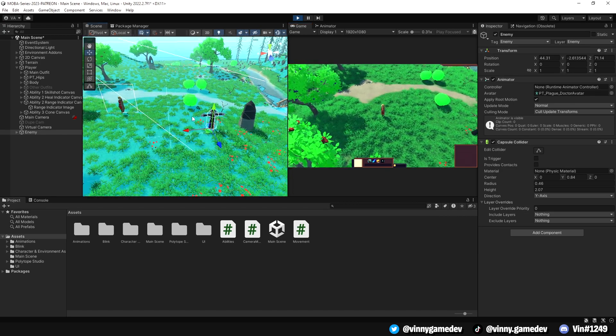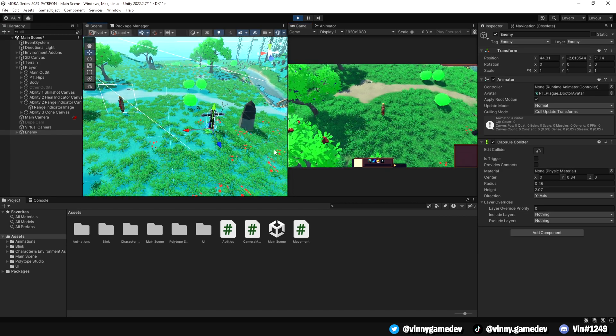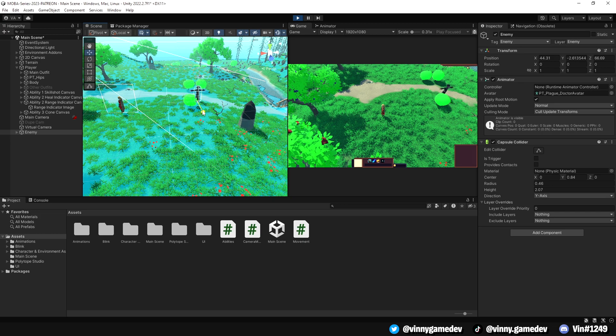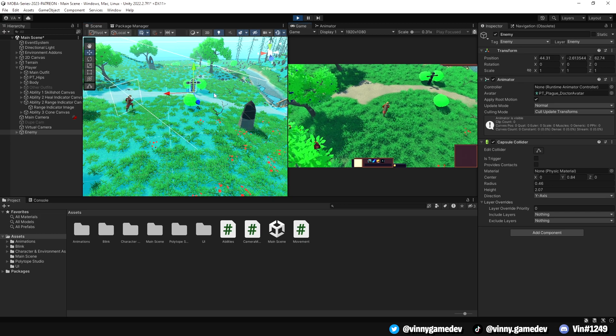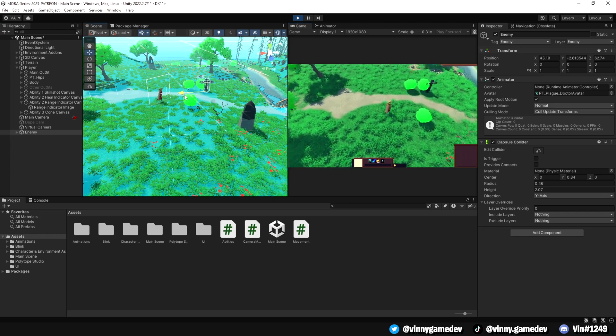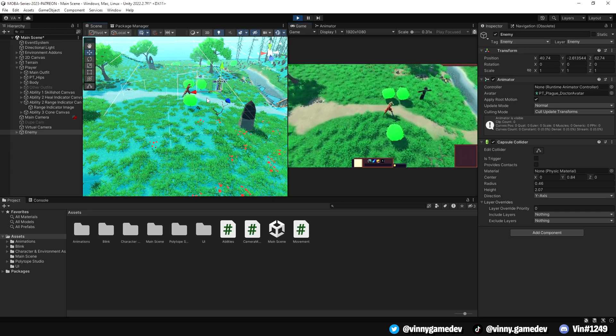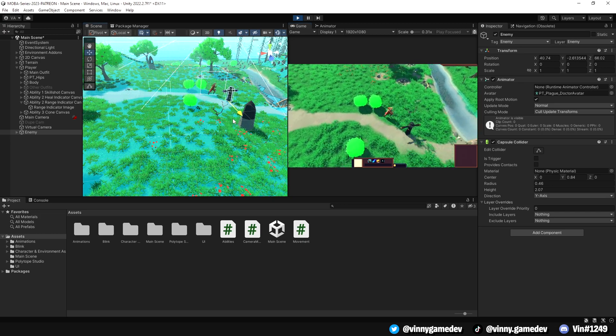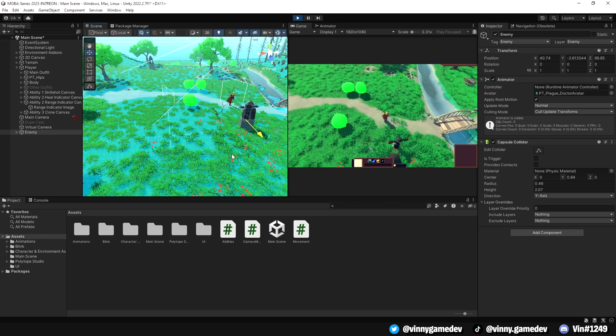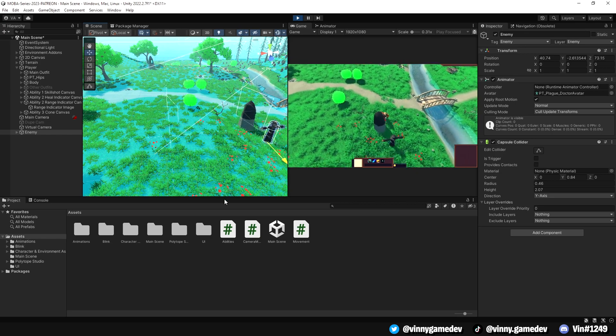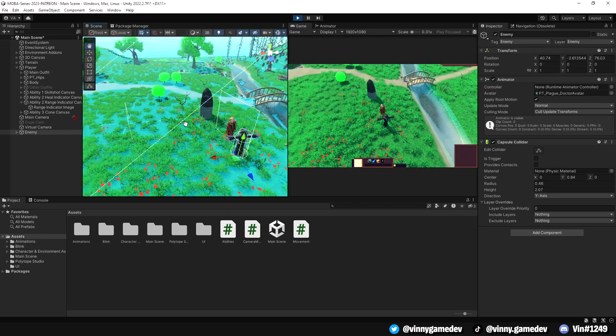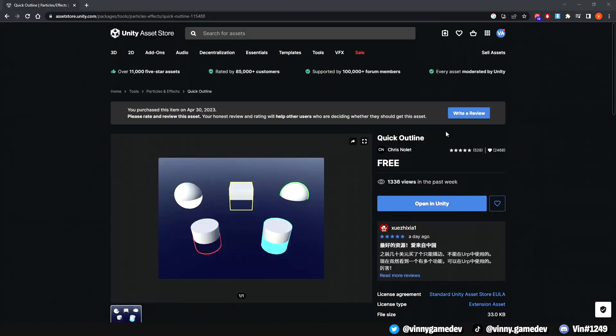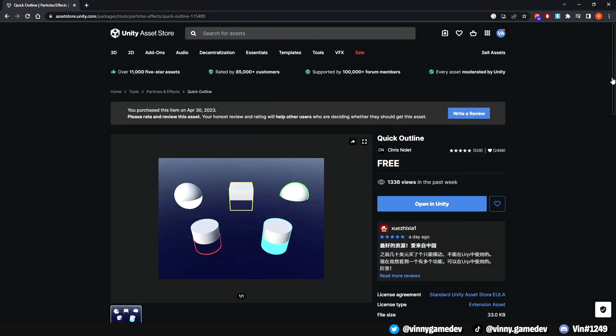Now that we have the base functionality working, this part is also totally up to you. If you don't want to highlight your enemy when being selected, you won't need to follow along for this part. It would be nice adding a little indicator to know if you selected the enemy or not. We can achieve this by going to the Unity asset store once again, and downloading this free asset called Quick Outline by Chris Nolan.